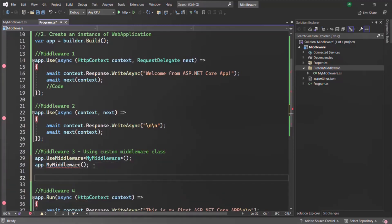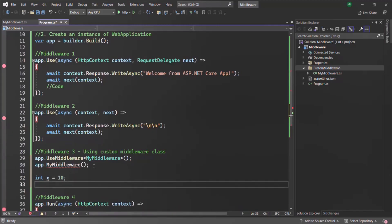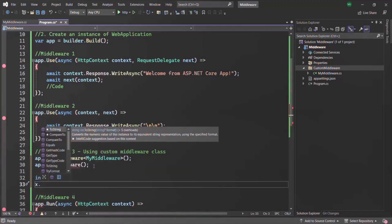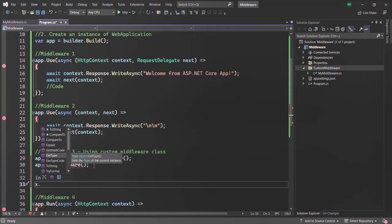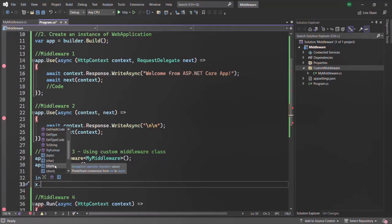For example, if I create a variable x of type integer and set x equal to 10, when I say x dot I can see all the available methods on the integer type, such as Equals, CompareTo, GetType, etc. These methods are defined by .NET, but let's say we want to add an IsGreaterThan method to the integer type and have it appear in IntelliSense when we say x dot.